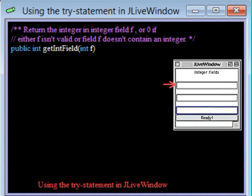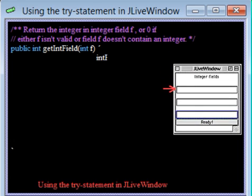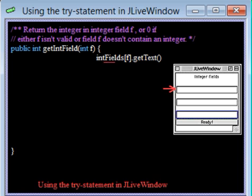Here is an expression that obtains the sequence of characters in field F. We don't explain it except to say that intFields is an array and that method getText returns the desired string value.